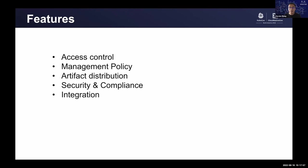Robot accounts are widely used in the CI-CD pipeline as a service account. The next is management policy. Admins could set up retention policy and immutable policies on different projects. It helps the administrator to manage the artifact and storage space. And next is artifact replication. Now Harbor has already supported most of the public cloud registries, such as Docker Hub, GCR, ECR, and Azure ACR, etc. It could help to replicate images from or to these registries.